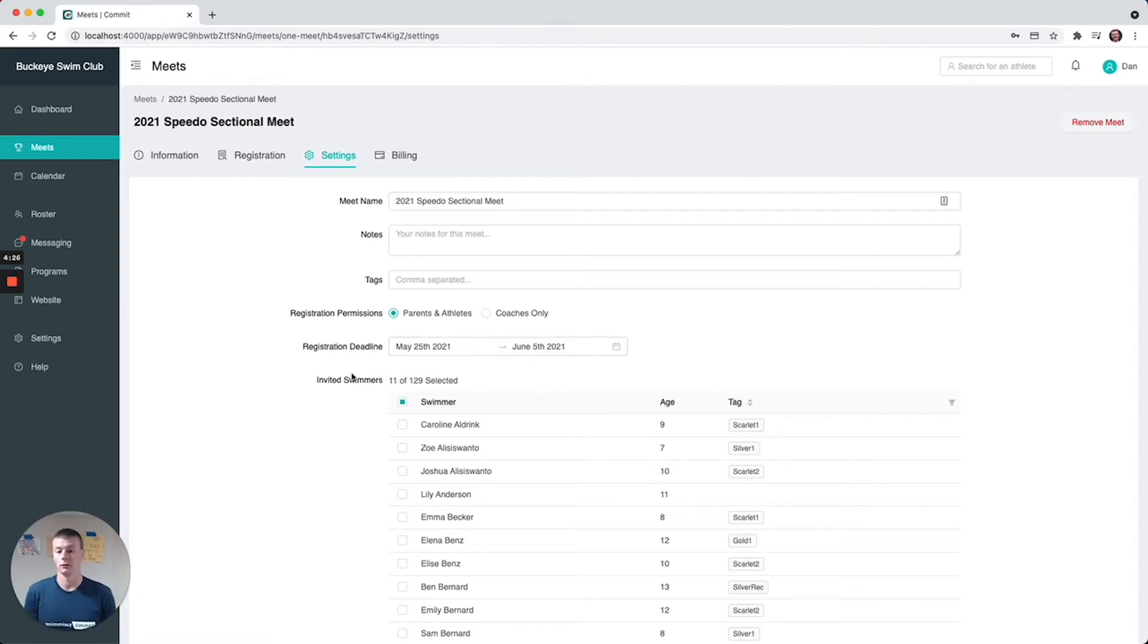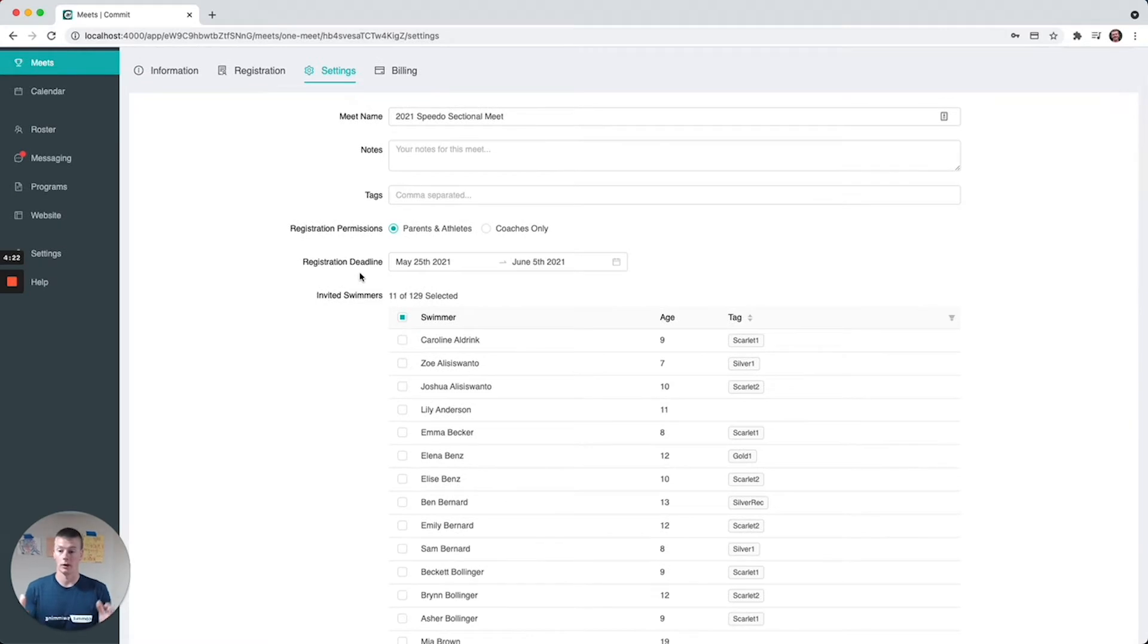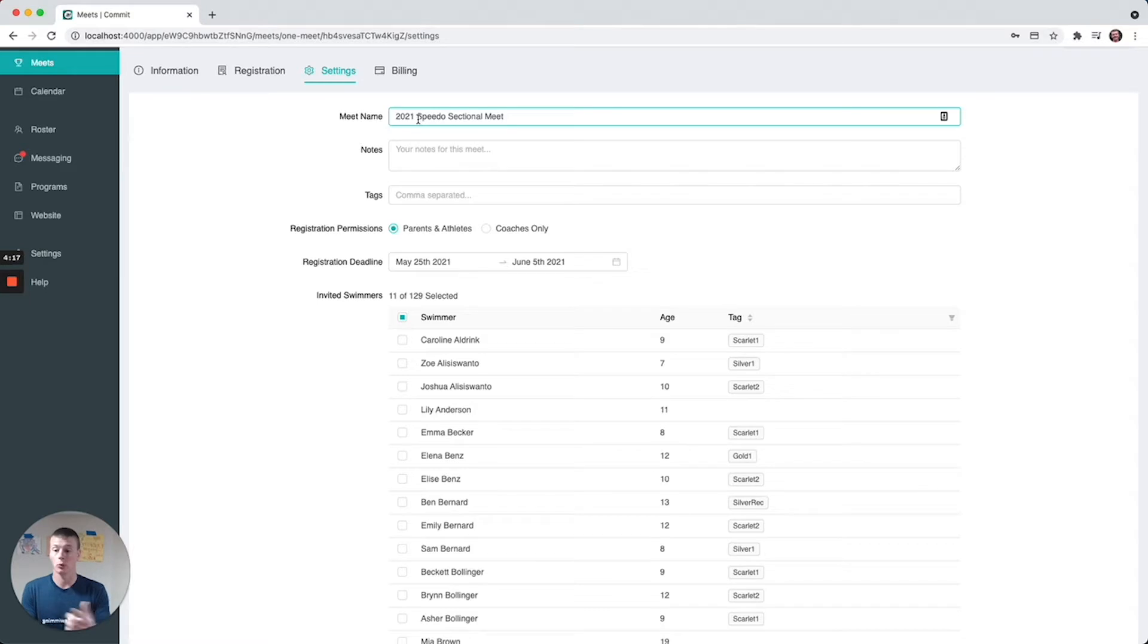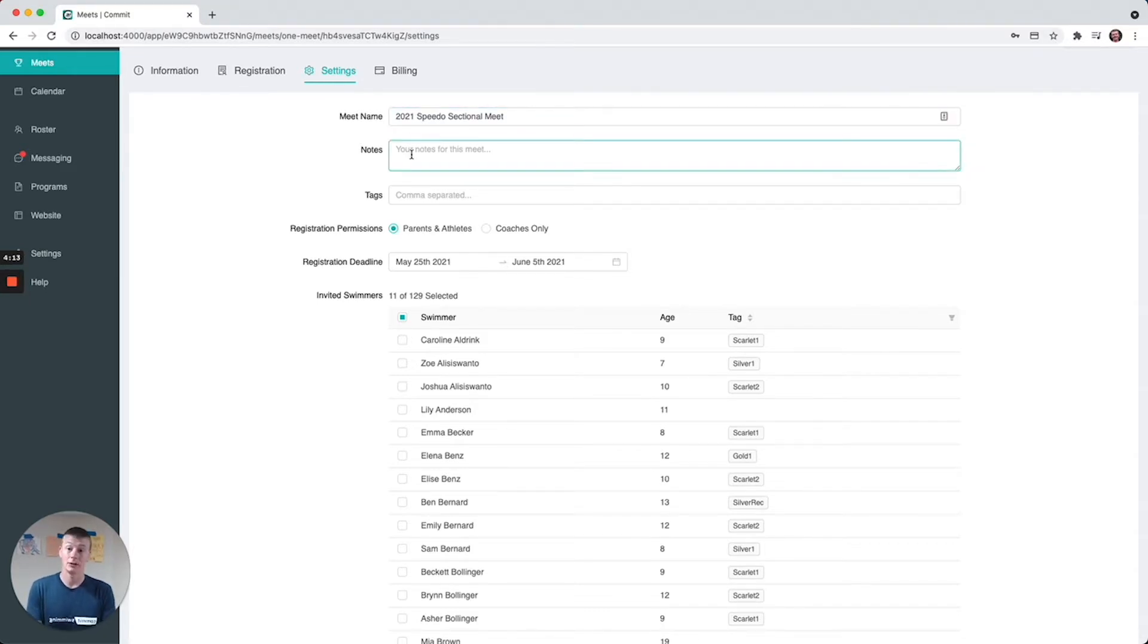On this settings page, which will also be visible when you first set up the meet, you're going to specify the meet name which will be auto imported from the file but you can change it because sometimes they're cut off and stuff like that.